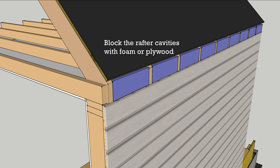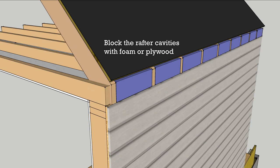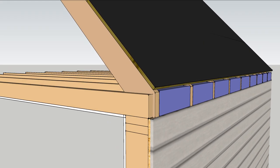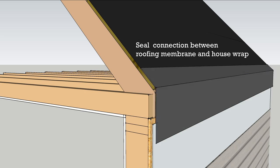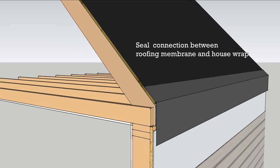Close off the rafter bays with rigid foam or plywood. Remove enough siding so that you can get to the house wrap and then seal it to the roofing membrane with flashing tape.